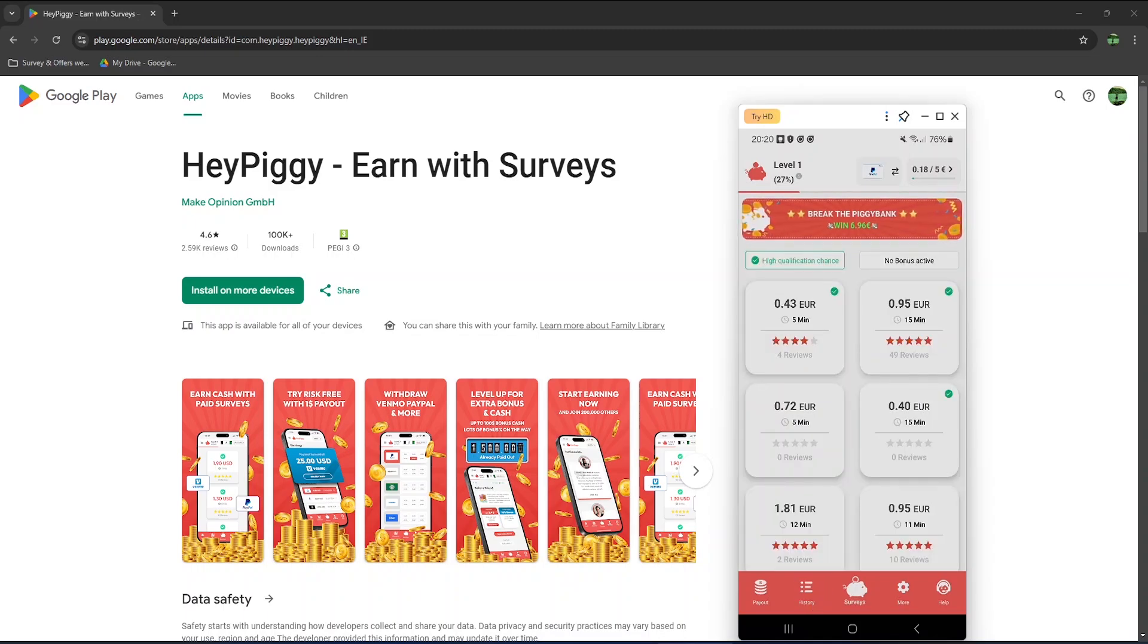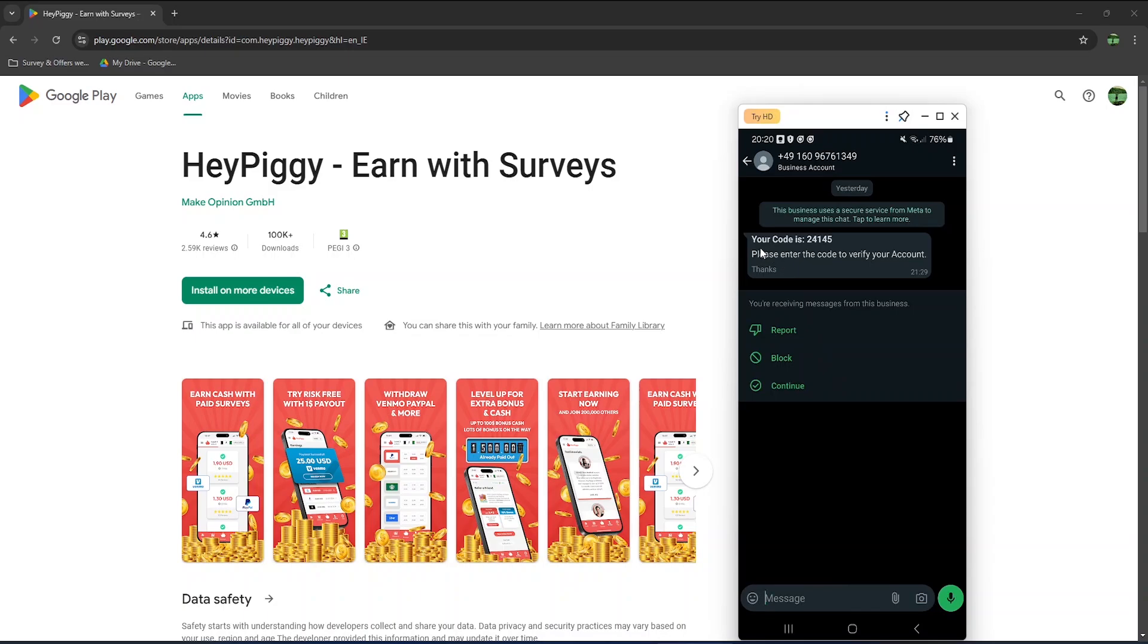Via WhatsApp, I received this code within seconds to confirm my phone number. It came from this phone number, although I can't guarantee you will receive the code from this particular phone number.